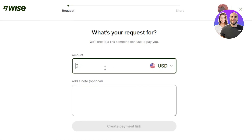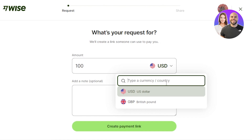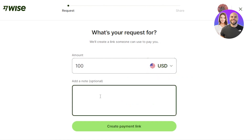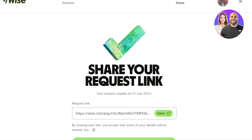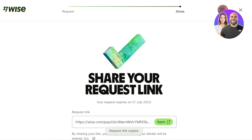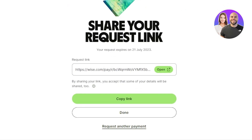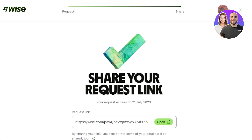To request money, click on 'Request' and it will take you to a new screen. Enter the amount you want to request — for example, 100 USD — and select the currency. Since I have USD and GBP, I can request in either. Add a reference note, such as 'online work,' then click 'Create Payment Link.' Your payment link will be generated. Copy the link and send it to the person you're requesting money from.